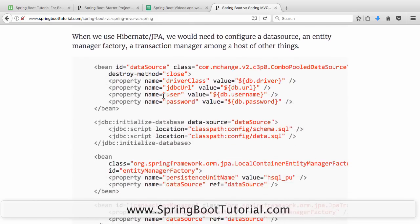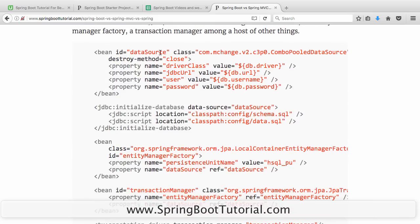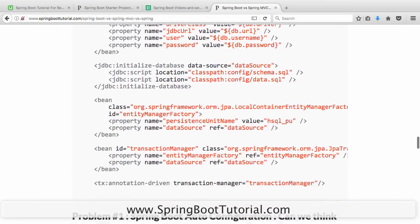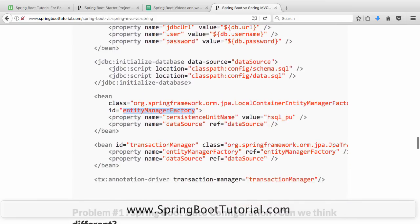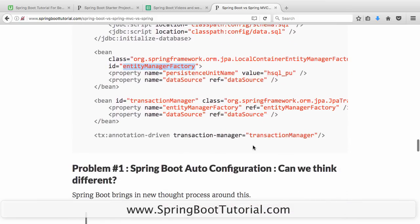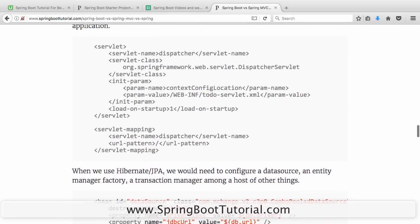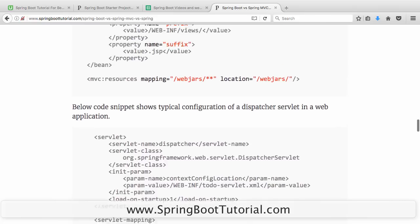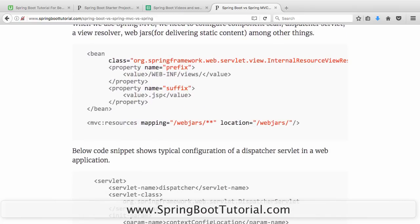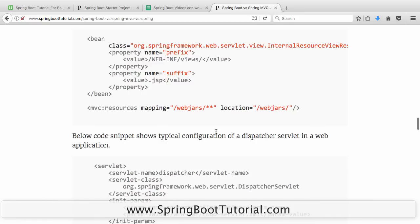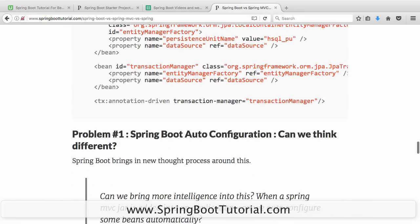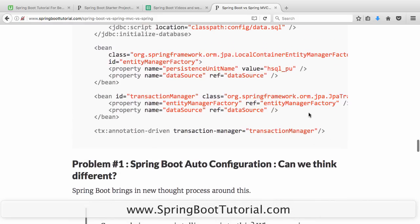If I am using JPA — connecting a Spring Framework to JPA — I would need to configure a data source, initialize the database, configure an entity manager factory, a transaction manager, and all these kinds of things. If you look at 15 applications, probably 14 of them would have the same configuration repeated again and again. This kind of configuration makes it slow to develop applications.